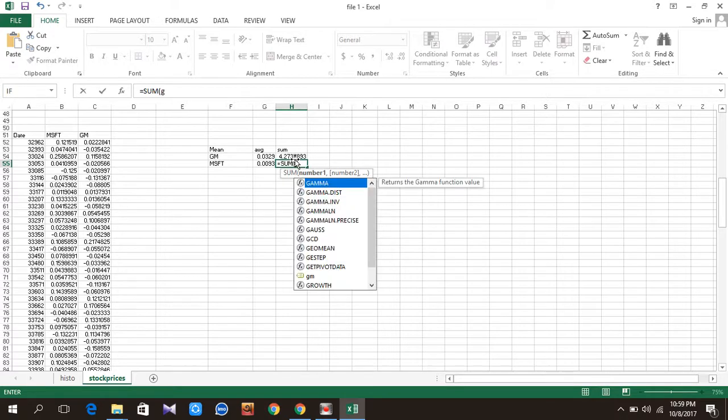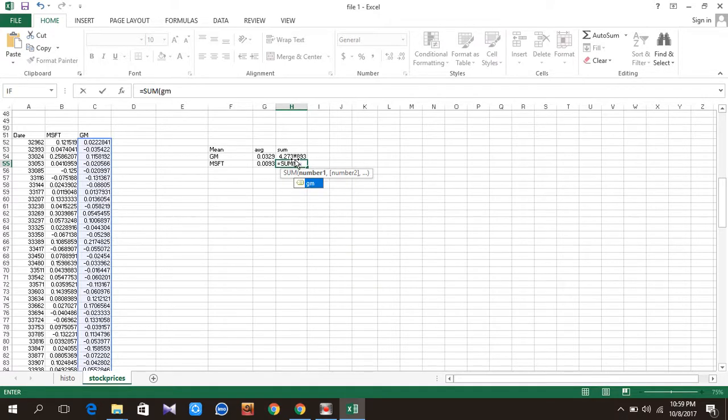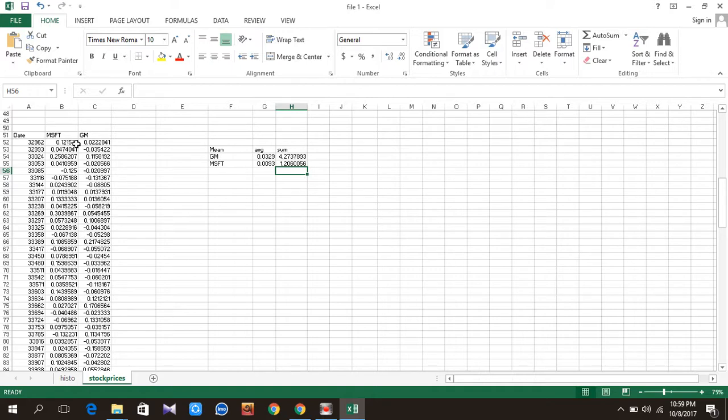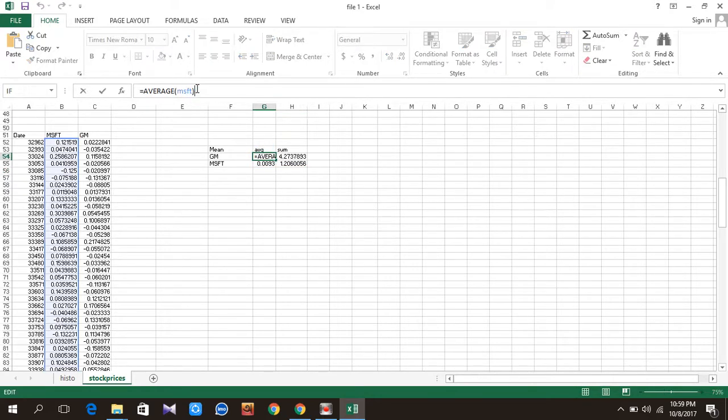Then GM, close this. This is why we are naming the column or naming the table - because of the extra benefit to do this math. Thank you.